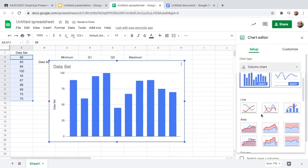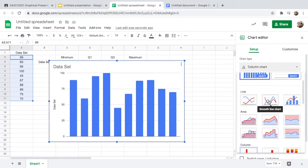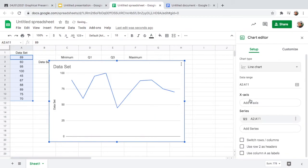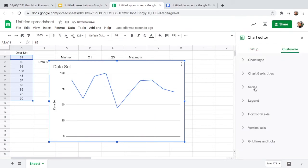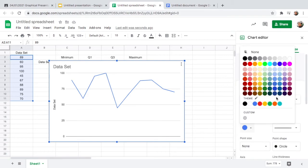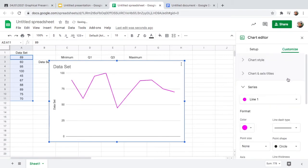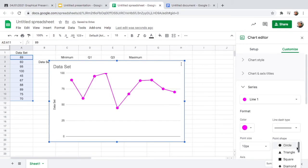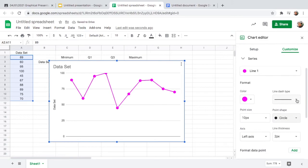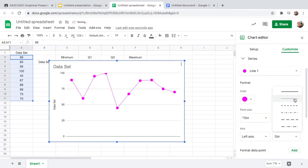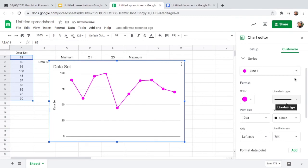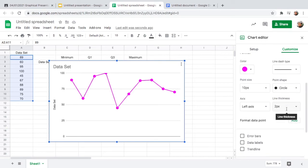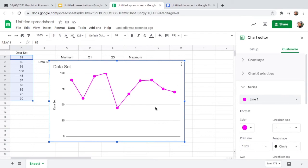In the chart type selector, go to column chart and you'll see line chart, smooth line chart, and combo. Click the line chart. If you want to customize, you can change the color. You can also add point shapes — put a circle, or change it to a triangle if you want. You can also change the style of the line. Just play with it to customize your graph.